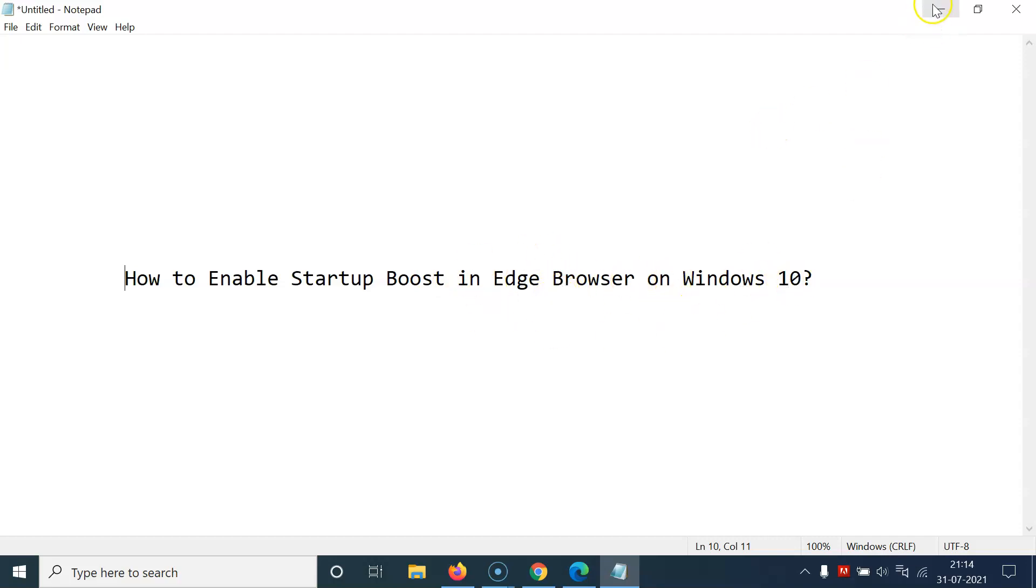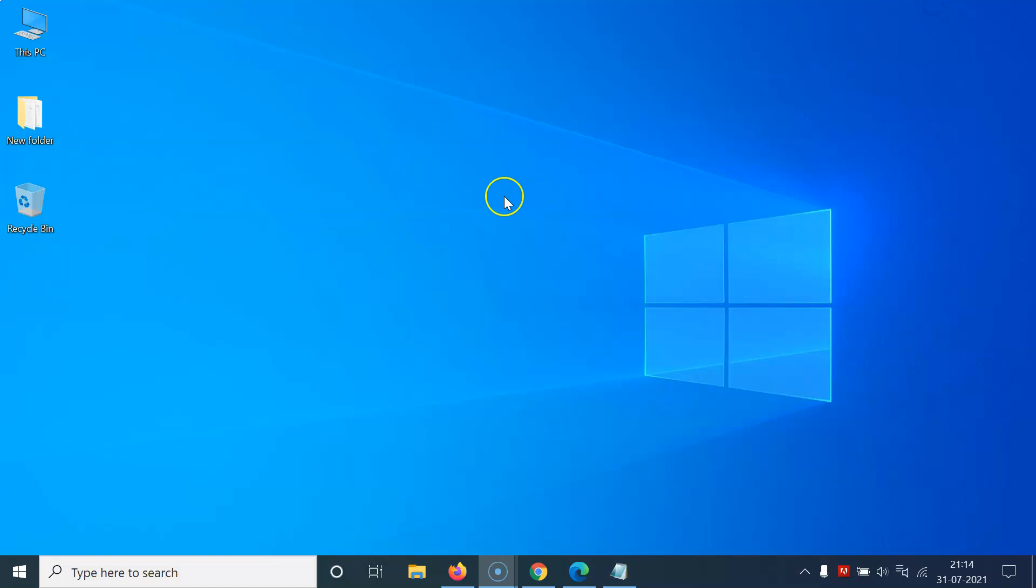Let me minimize this file first. You have to open your Edge browser first. Let me open mine.